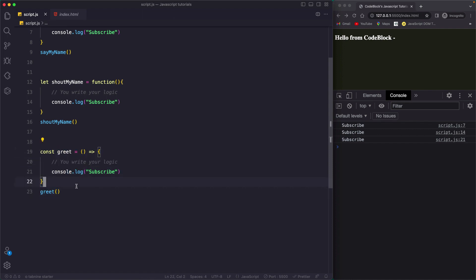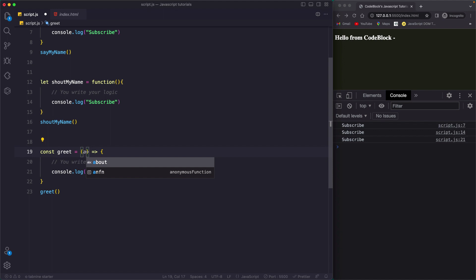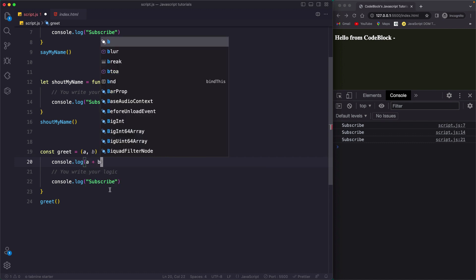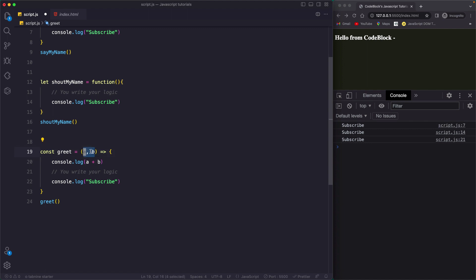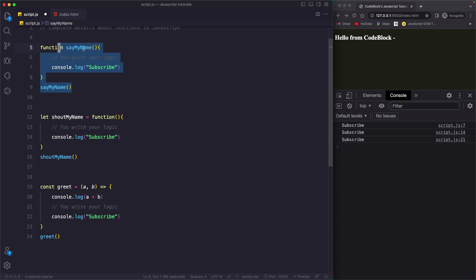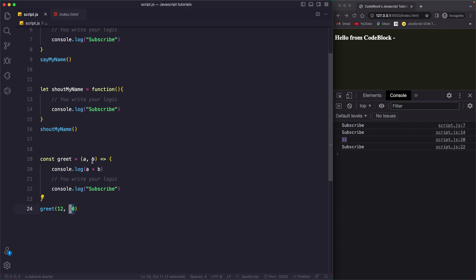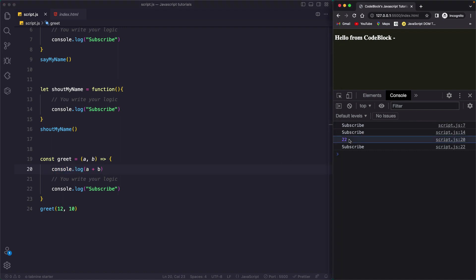Now let's enhance this arrow function by accepting parameters. Functions accept parameters — we can pass parameters like 'a' and 'b', which are local variables inside the function. Then we use them: console.log(a + b). The values of a and b come from the arguments you pass when calling the function. Here I'm passing 12 and 10, so if I save you'll see 22 — because 12 was assigned to a and 10 to b.